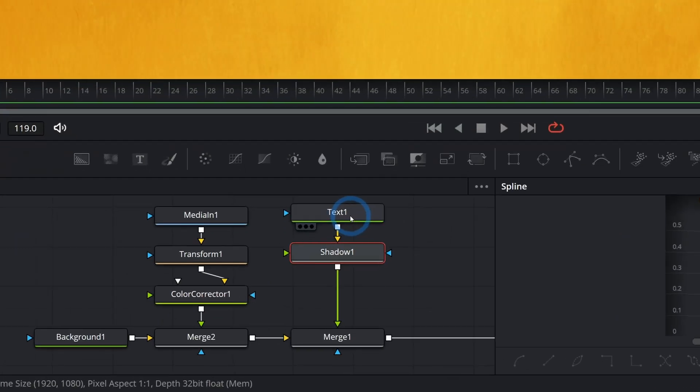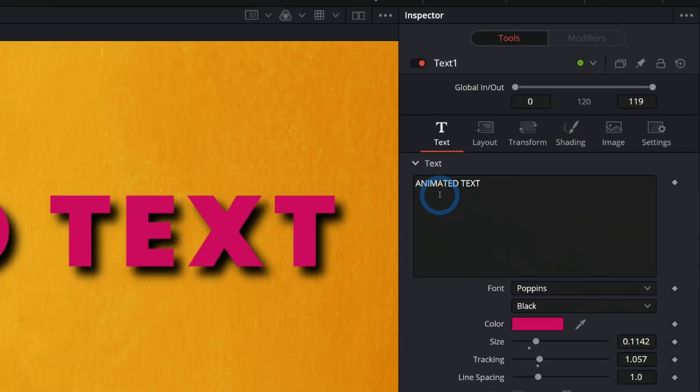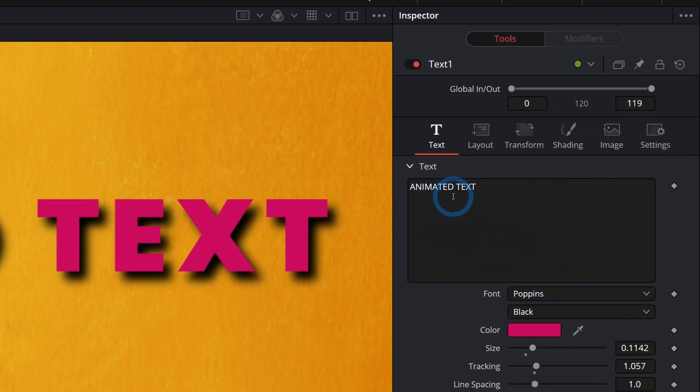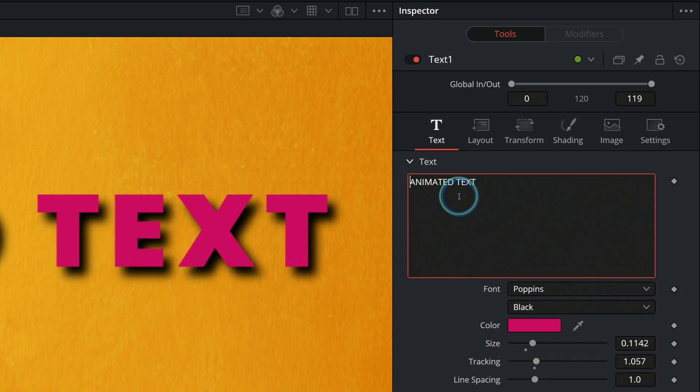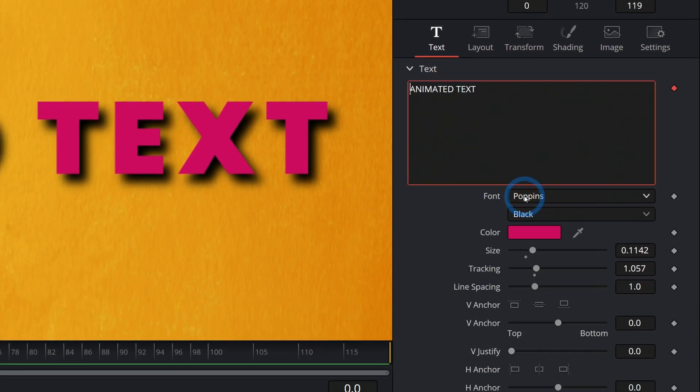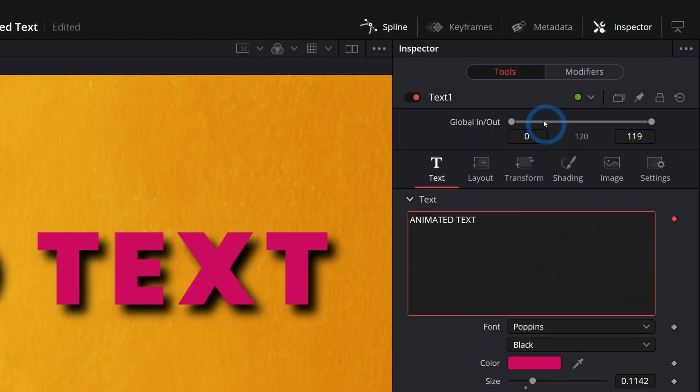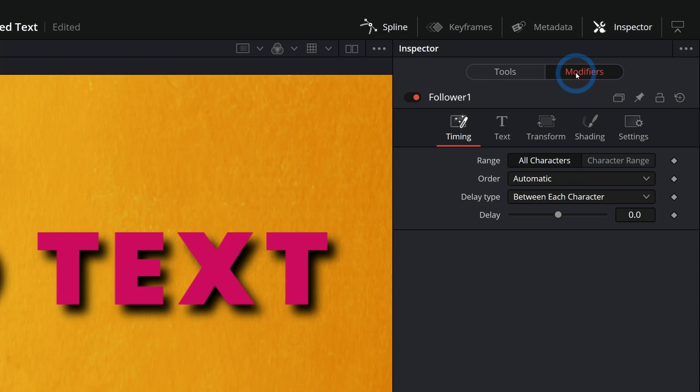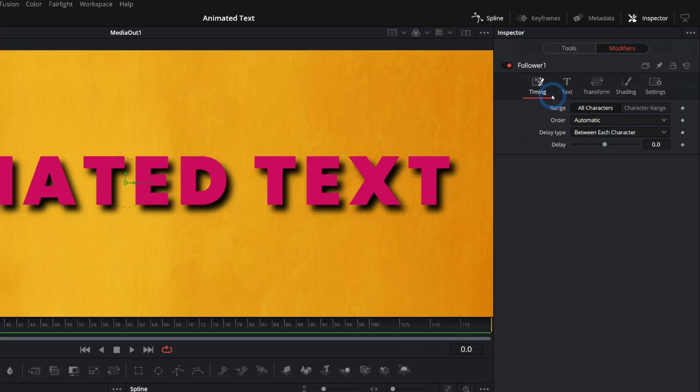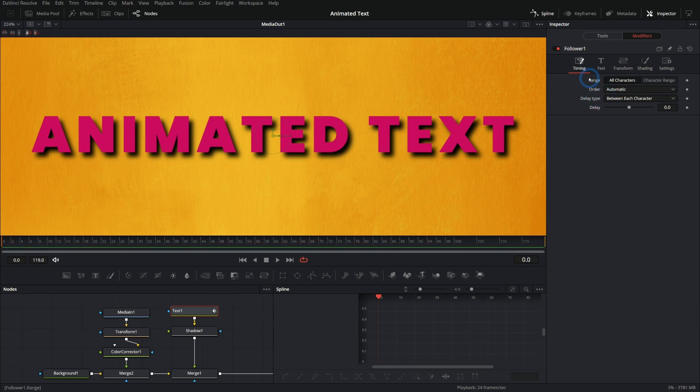So if we go into our text node, click on this and then go over here to where we actually type in our text in the inspector, we right click anywhere, we can go down to follower. And if we click on follower, it seems like nothing happens. But actually we have a keyframe now and up here at the top of this panel, this modifiers button isn't grayed out anymore. So if we click that, we have a modifier attached, which is kind of like a fancy filter thing for a property in Fusion. And this modifier is called follower. And what it does is it distributes animation across the word in various ways.